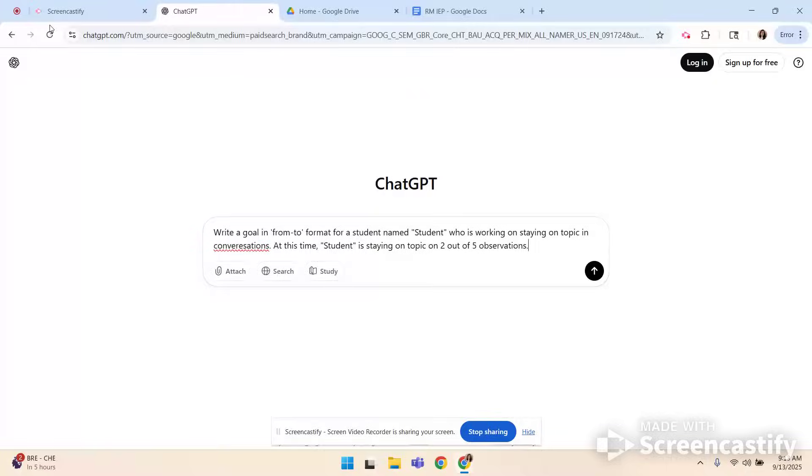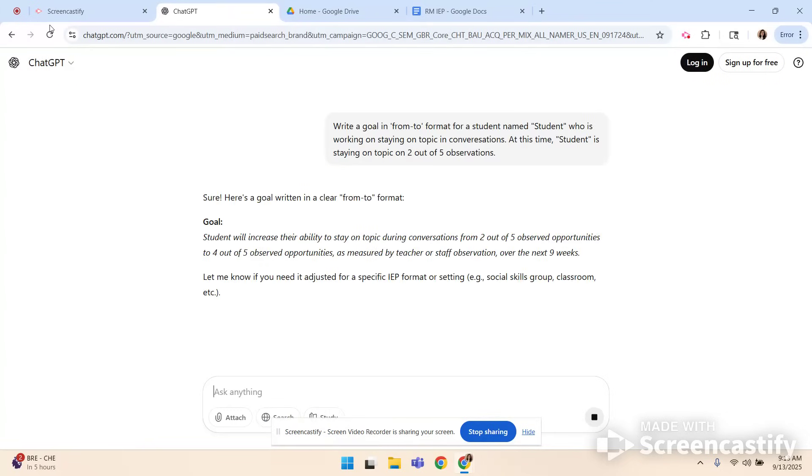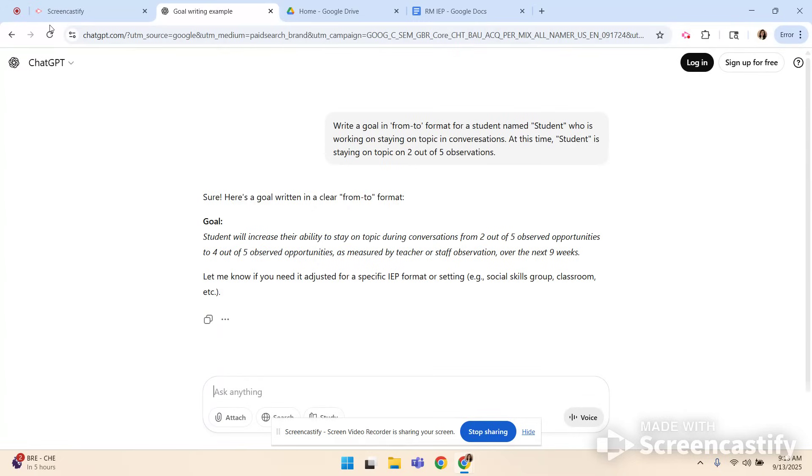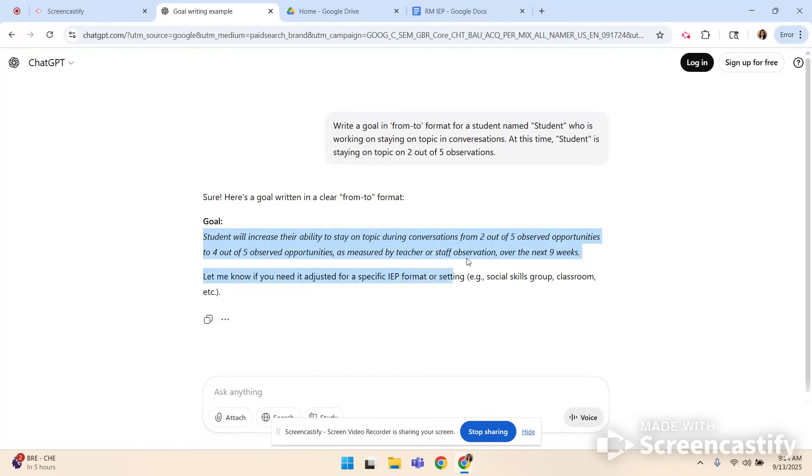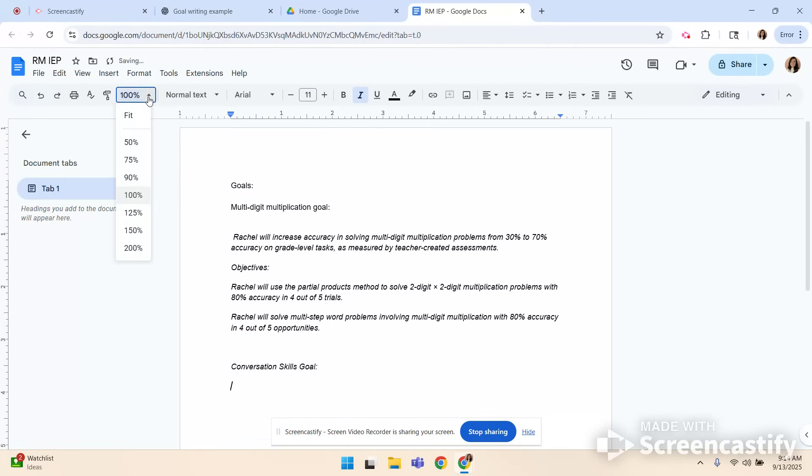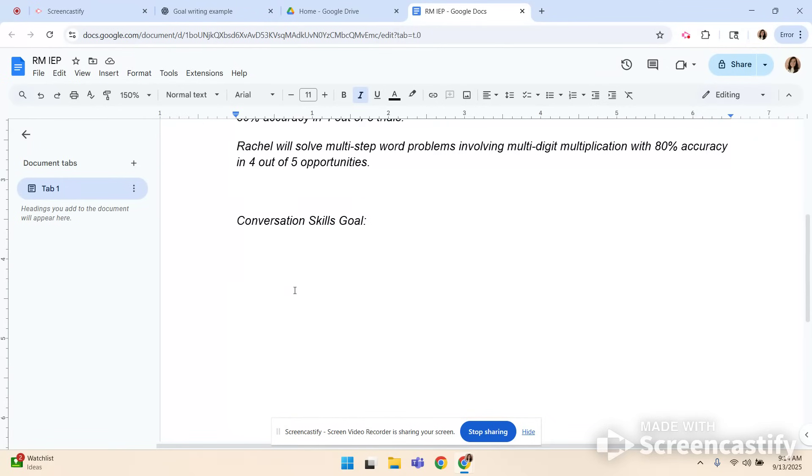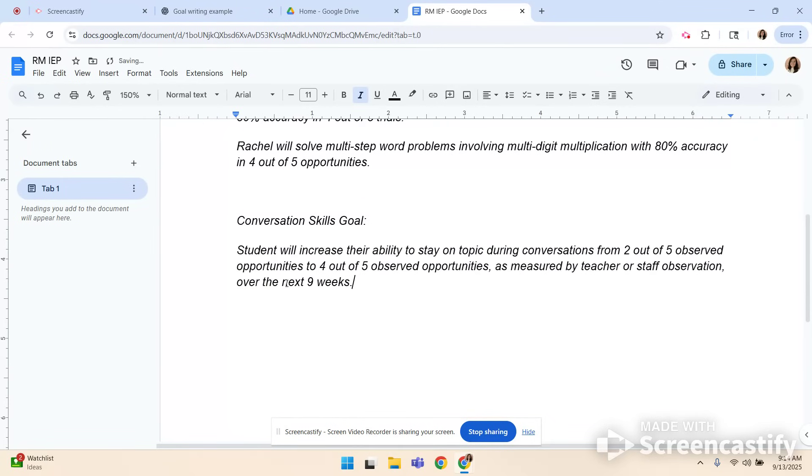Now remember I'm not worrying about objectives yet I'm writing the goal. Student will increase their ability to stay on topic during conversations from two out of five observed opportunities to four out of five observed opportunities as measured by teacher or staff observation over the next nine weeks. Again I'm going to take out the nine weeks. Sometimes chat GPT is just trying to help a little too much. So now I'm going to go back to my private document and I'm going to say this is my conversation skills goal. So now I'm working on my conversation skills goal. I've got it here. Now I'm going to build my objectives and then I will enter the student's name when I'm all finished up.